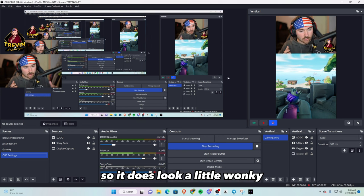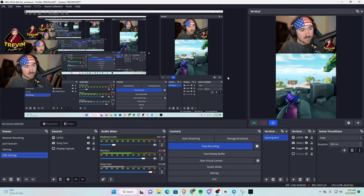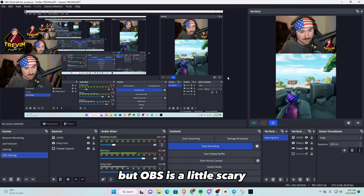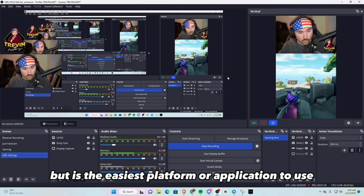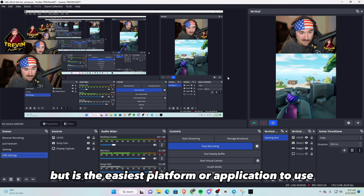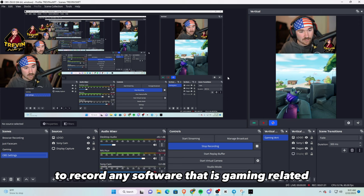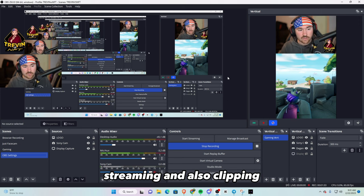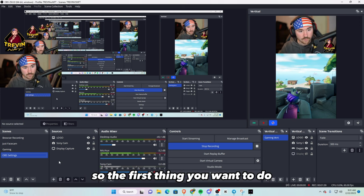It does look a little wonky if this is your first time, but OBS is a little scary but is the easiest platform or application to use to record any software that is gaming related, streaming, and also clipping.